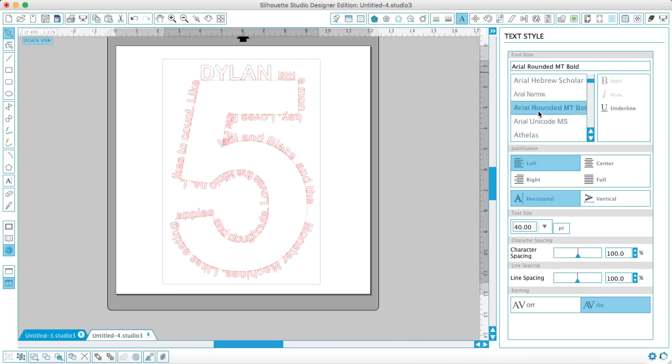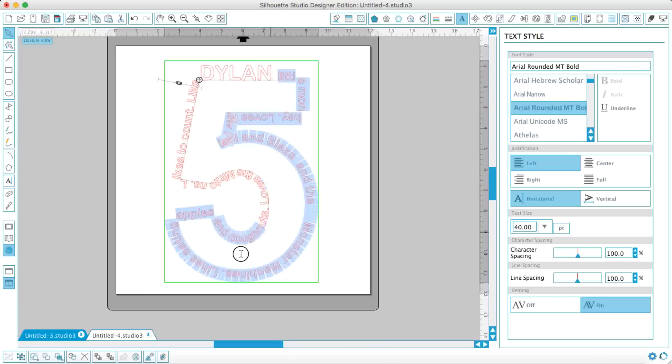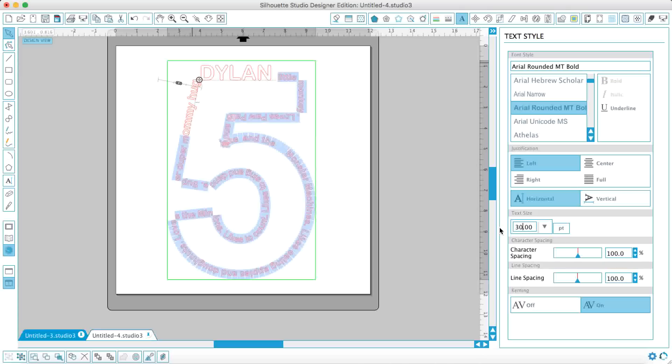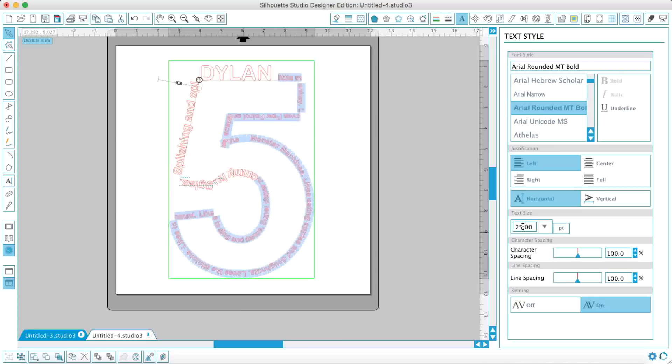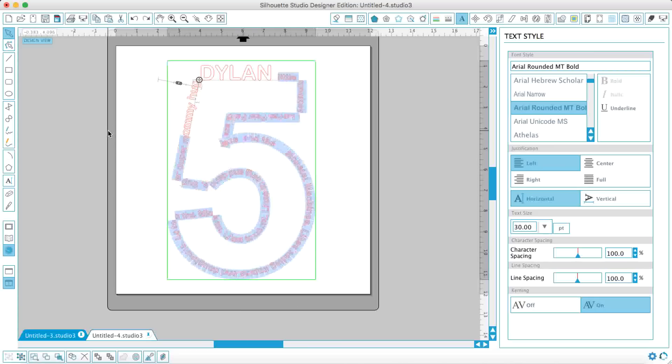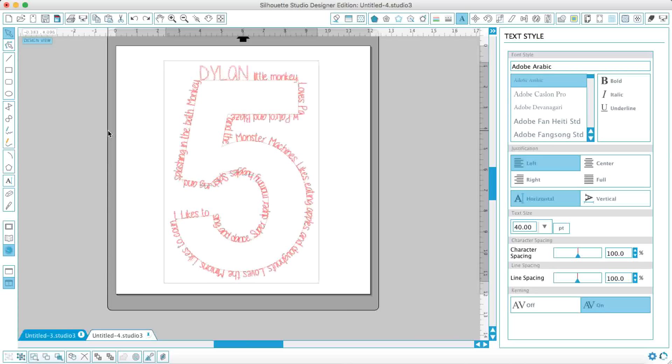If I do that here you'll see I've got to edit quite a bit of my text. So I'll do something like that and then change the font size maybe to 30 or to 25. But I'm going to stick with my original font, which is A Little Sunshine.